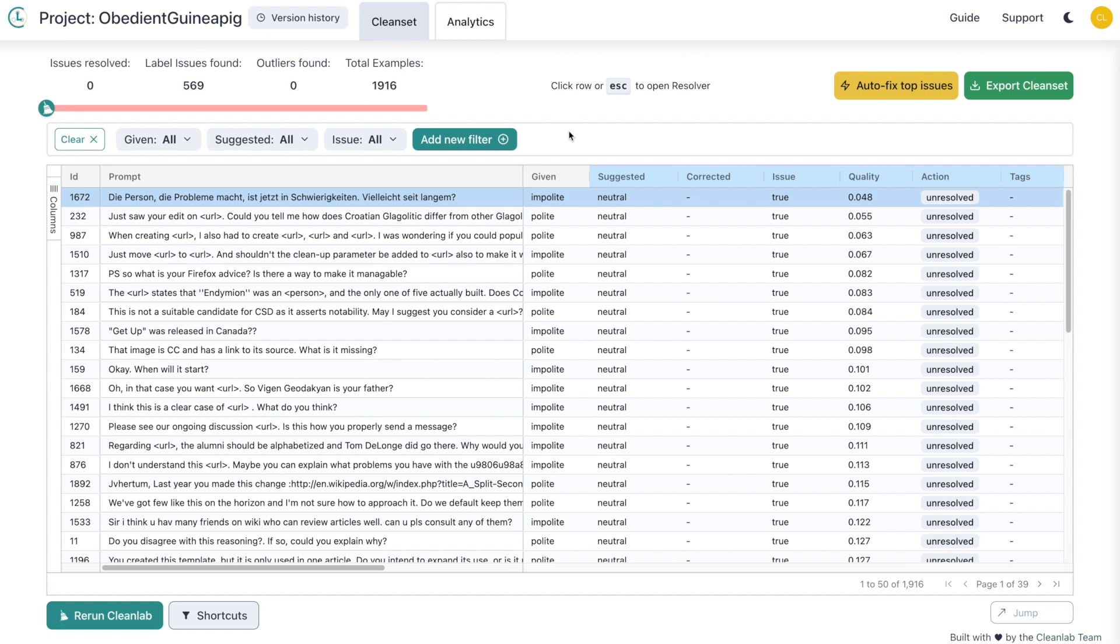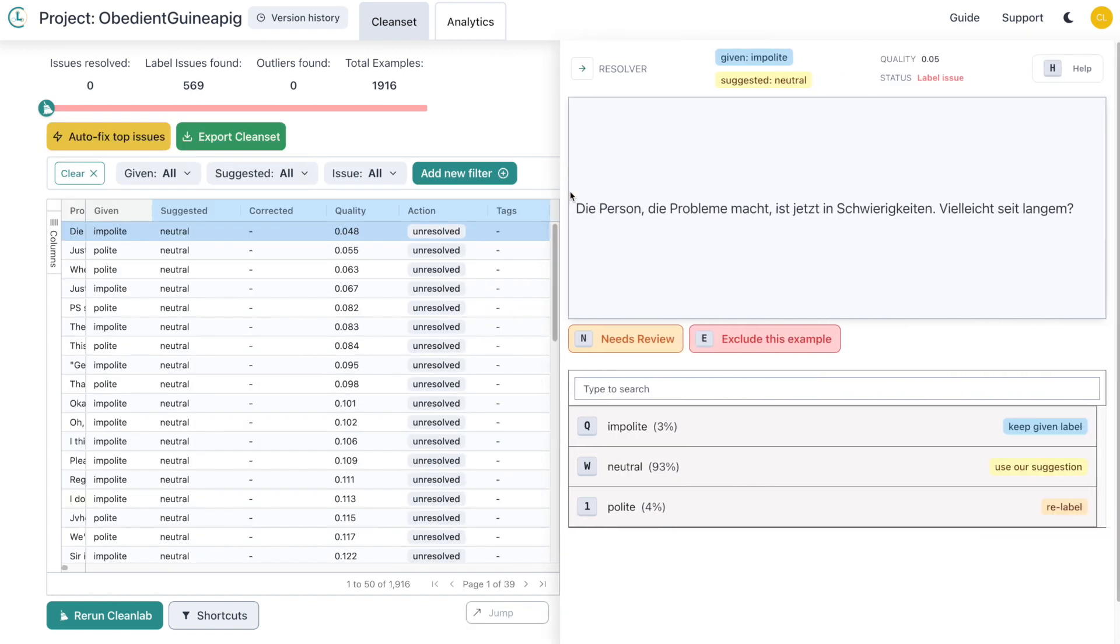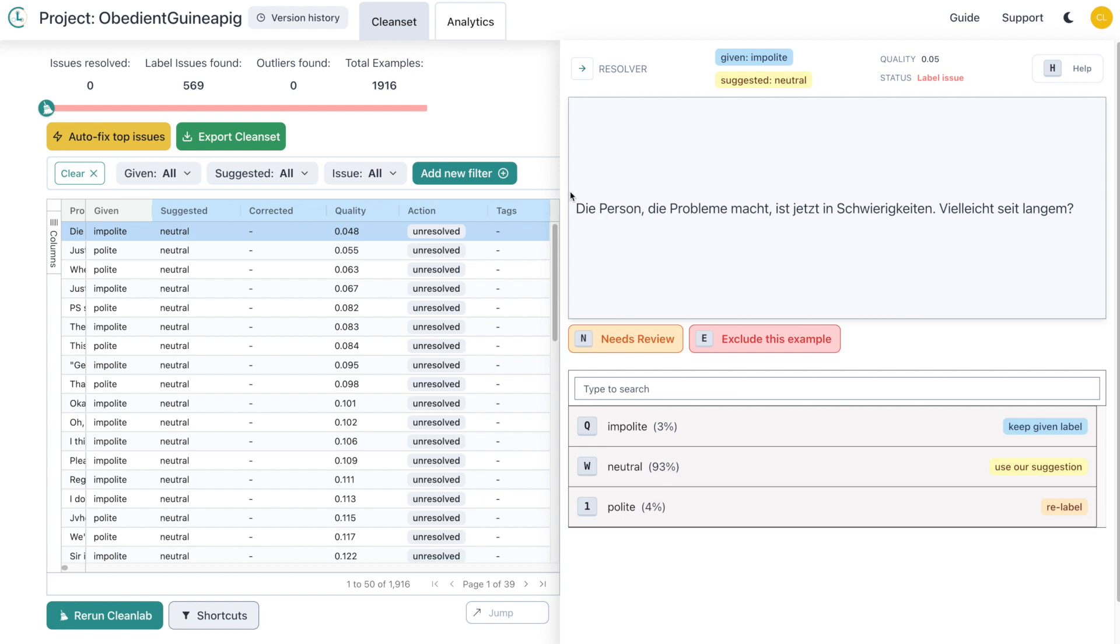Up to this point, we haven't actually improved any of our data. To begin, let's look at the resolver window, which provides us with everything we need to start fixing labels. For each example, Studio provides you with the given and suggested labels, the quality score, and whether or not that example is an issue. To begin fixing issues, select the action that you determine is best for each example.